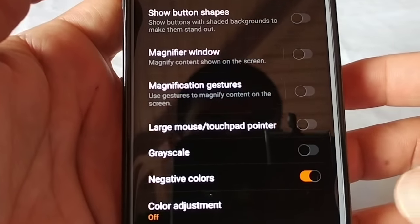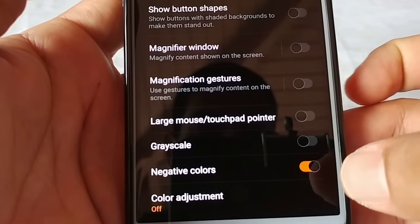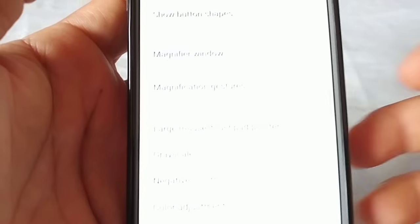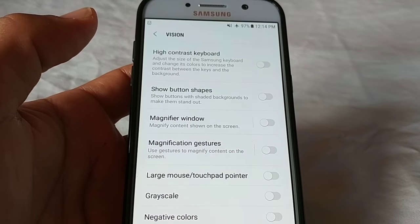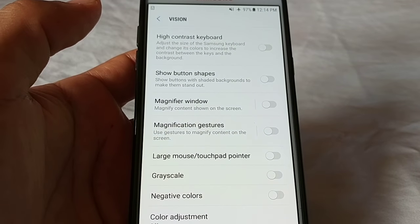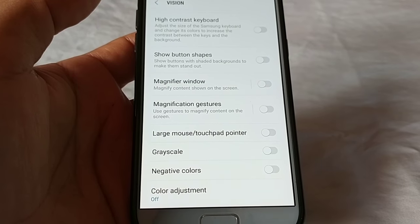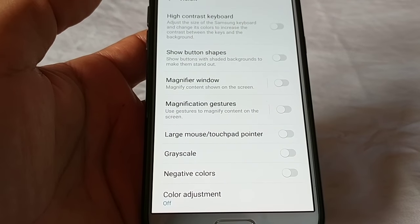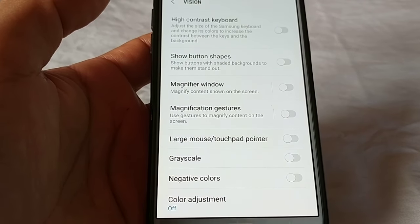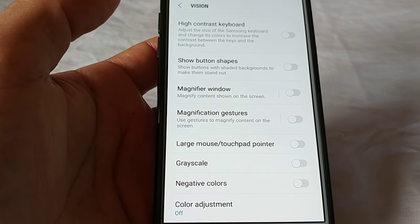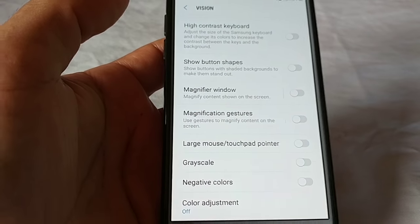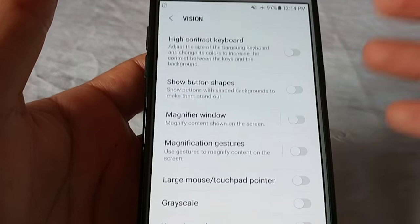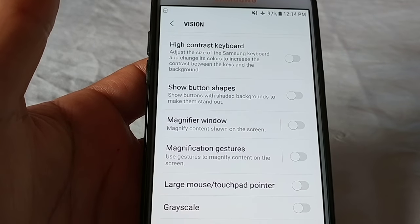Then just scroll down to where you see Negative Colors, and if it's enabled just go ahead and turn that off, and you'll get back to the original color layout your phone was originally on. If you didn't have any special theme or wallpaper set and suddenly the colors changed, that would be why — so you would go to Settings, Accessibility, Vision.